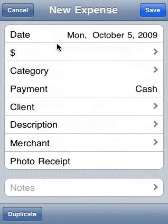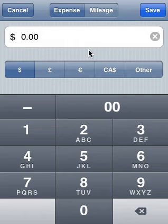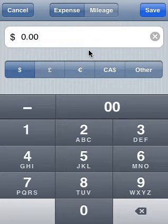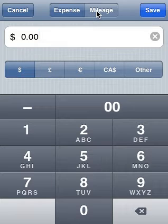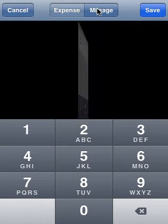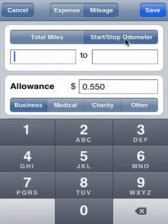We would set the date and then set the amount. Let's tap on the amount. Amount obviously is not something we want to enter for a mileage expense, so we click on the mileage button at the very top. And the screen will flip to allow us to enter a start-stop odometer. Let's do that.